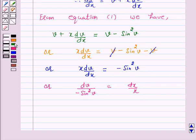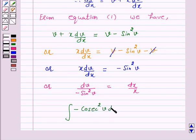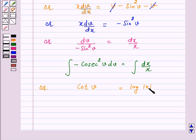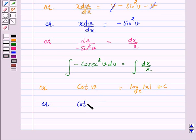On integrating both sides, the integral of minus cosecant²(v) dv equals the integral of dx over x, which gives cot(v) equals log|x| plus c. Now, on replacing v by y/x, we have cot(y/x) equals log|x| plus c.